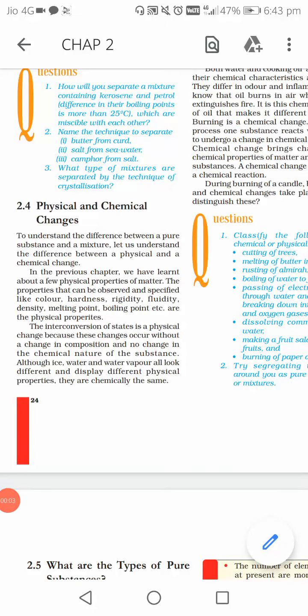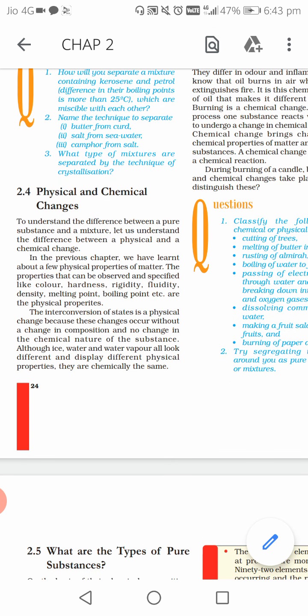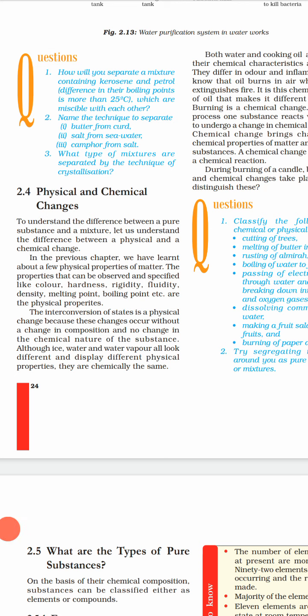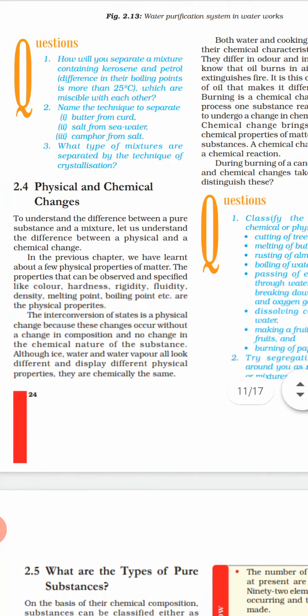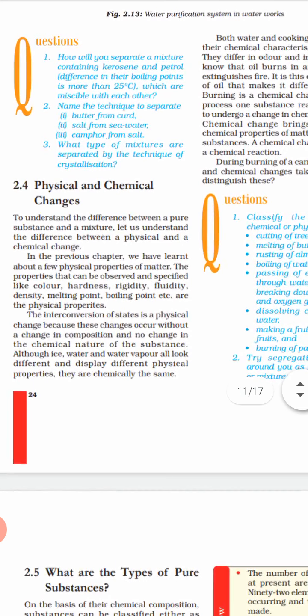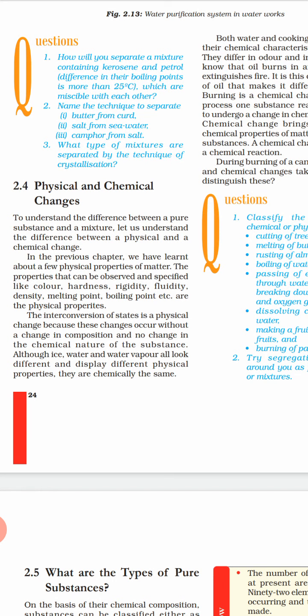Let us discuss physical and chemical changes. Suppose you have taken an ice cube and you are supplying some heat — after some time it will melt. The formula of ice is H2O. When it melts it becomes water, and the formula of water is also H2O. So a change has taken place — it converted from solid to liquid — but the chemical formula has not changed. This type of change is known as a physical change.